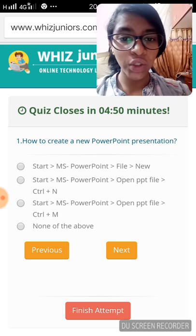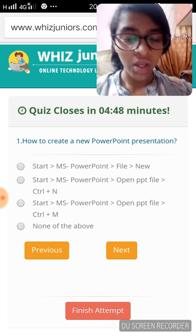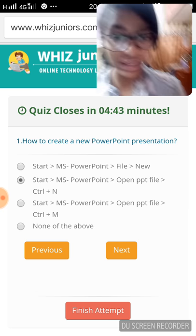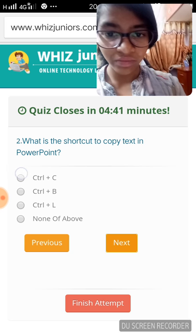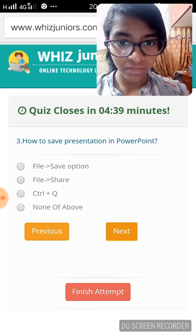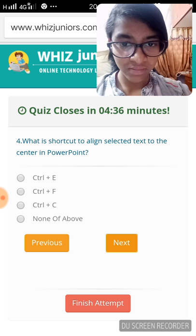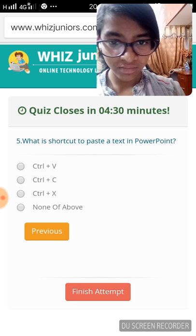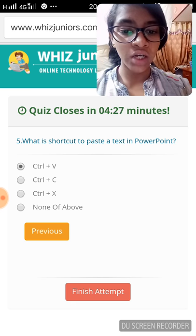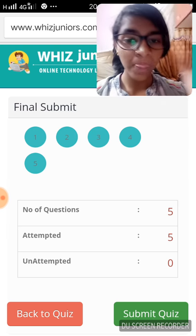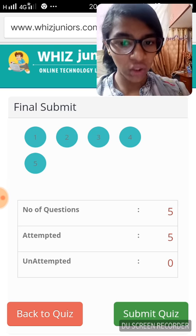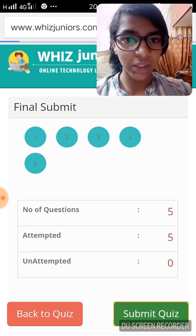The first question is about how to create a new PowerPoint presentation — choose the answer that is most suitable and which you feel is right. When you're done, click on 'Finish Attempt.' If you have any doubt or want to change your answer, click 'Go Back to Quiz'; otherwise click 'Submit Quiz.'